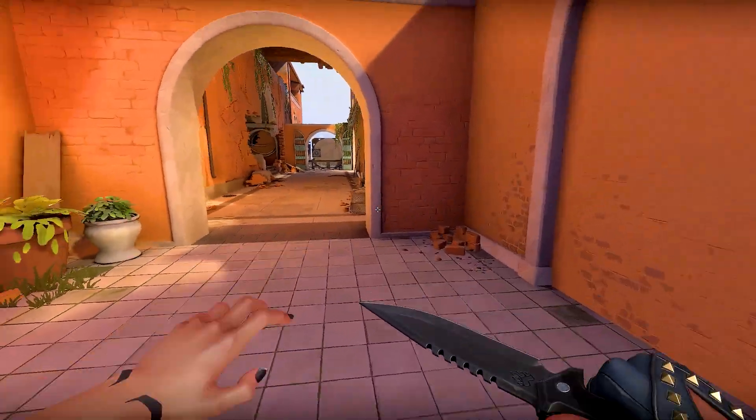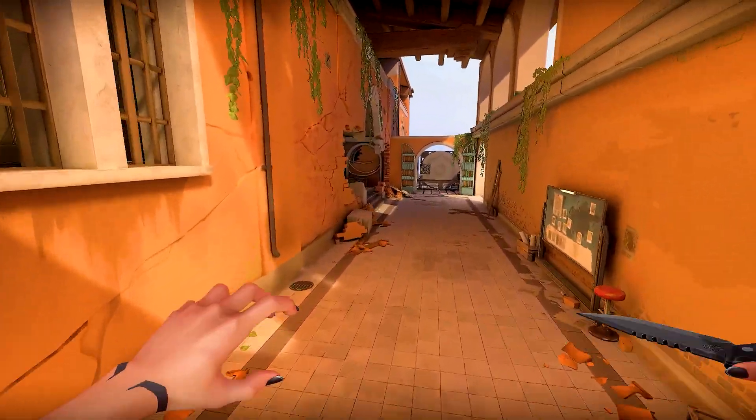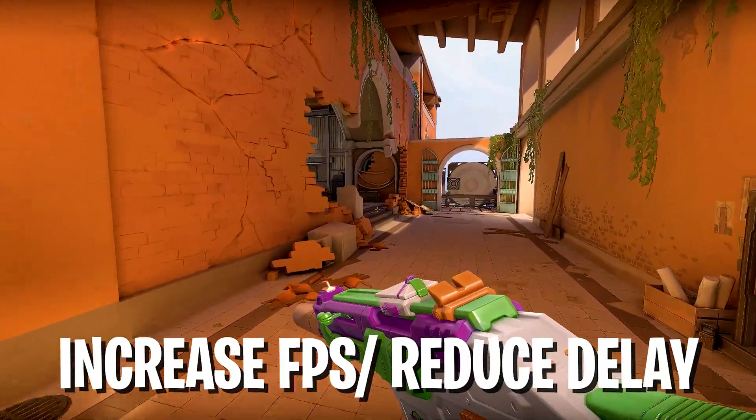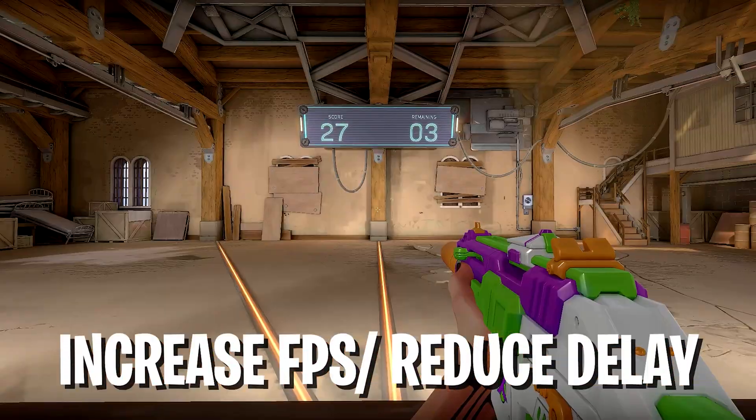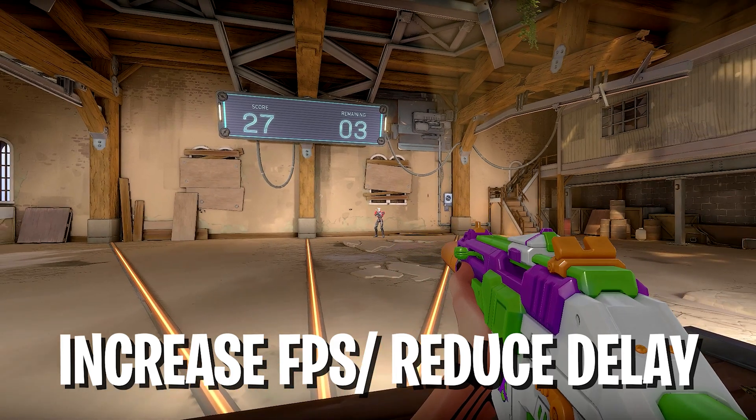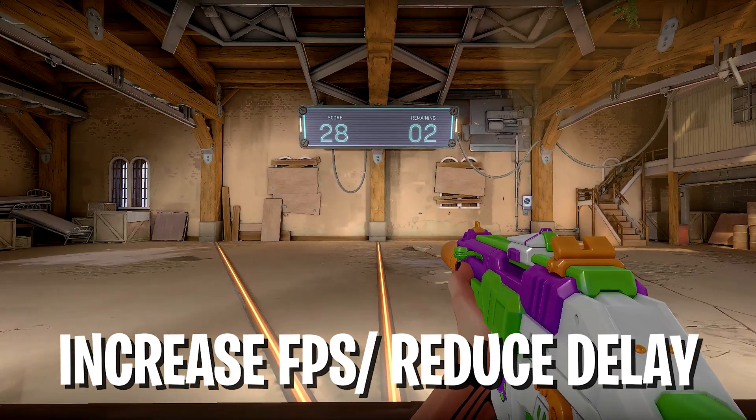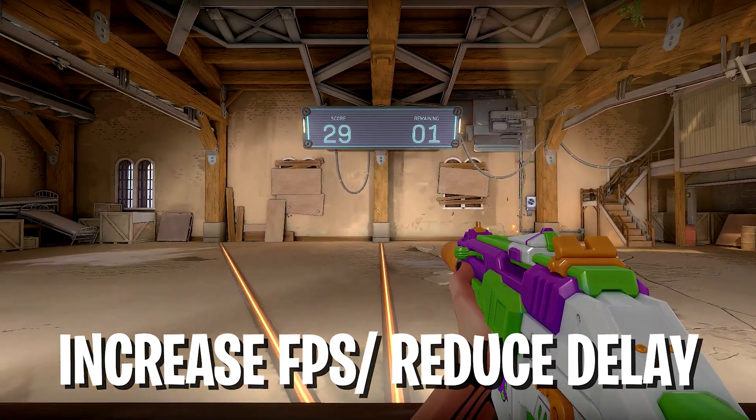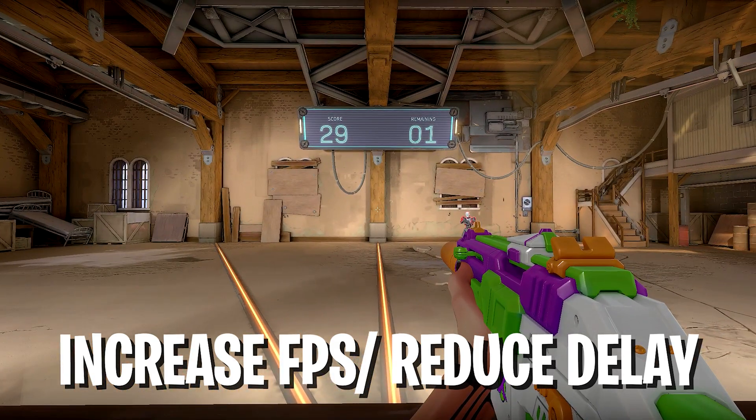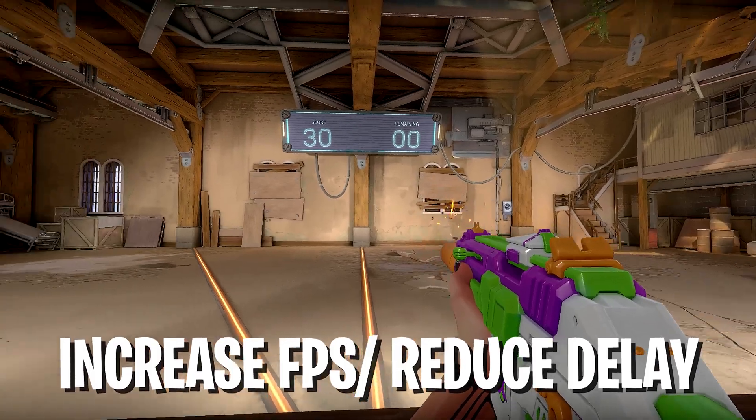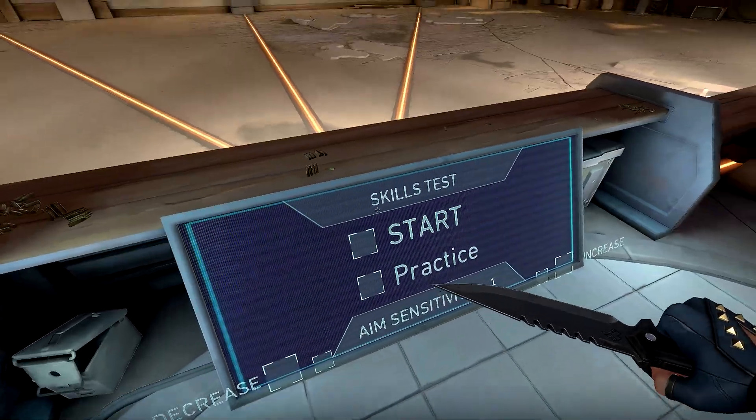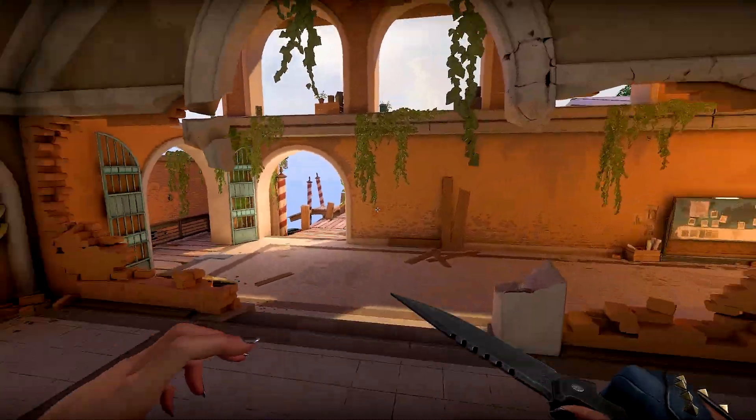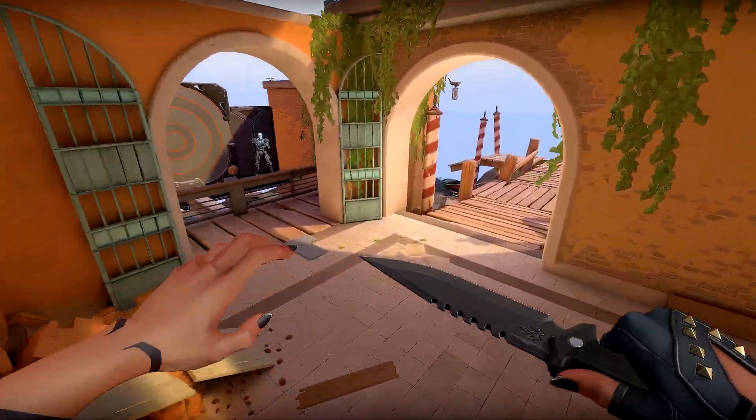In today's video, I'm going to show you how you can fully optimize your Windows PC in order to get the best performance in Valorant. I'm going to show you all the necessary steps I would recommend you in order to actually improve your FPS in Valorant and get the least amount of input delay while playing.